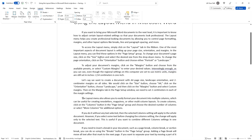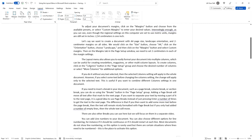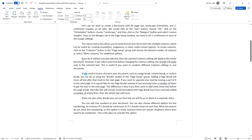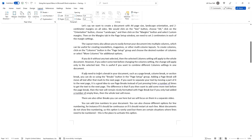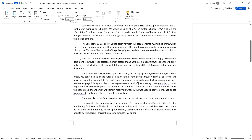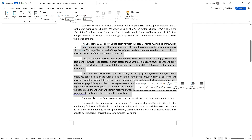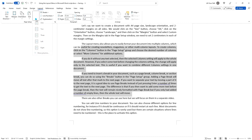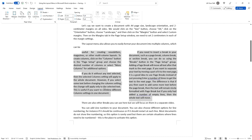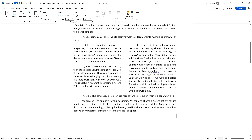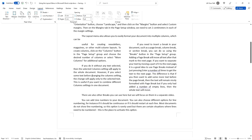If you do it without any text selected, then the selected column setting will apply to the whole document. However, if you select some text before changing the column setting, the change will apply only to the selected text. This is useful if you want to combine different column settings in one document.